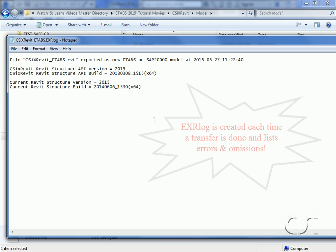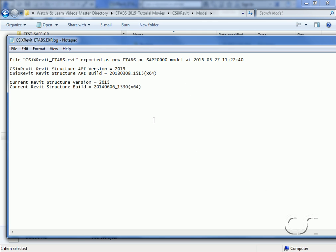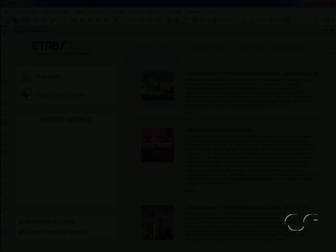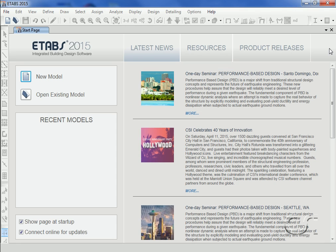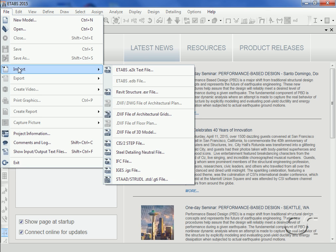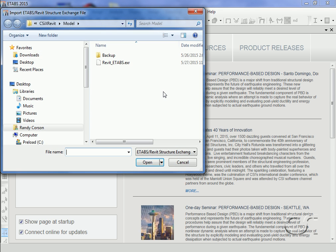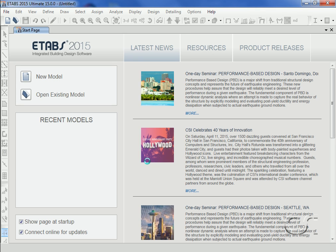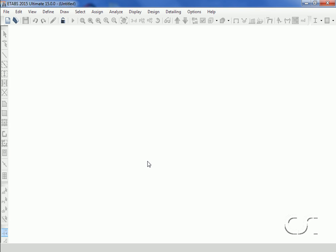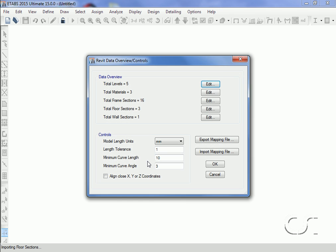Now with ETABS running, we will import the file just created by CSI cross Revit. We go to the File > Import > Revit Structure command and select the Revit_ETABS file. ETABS gives a listing of the items being imported. We will make no changes here.